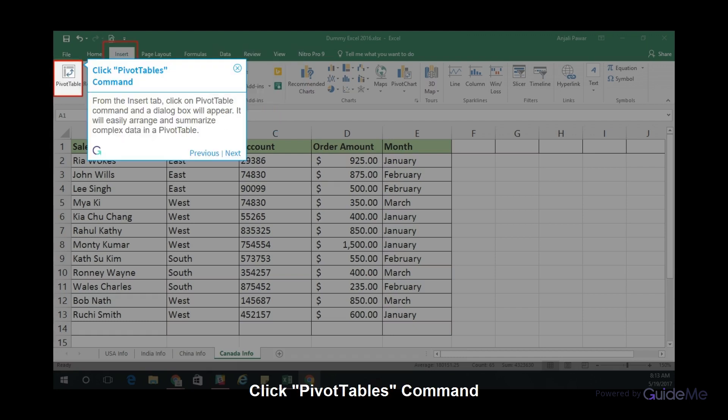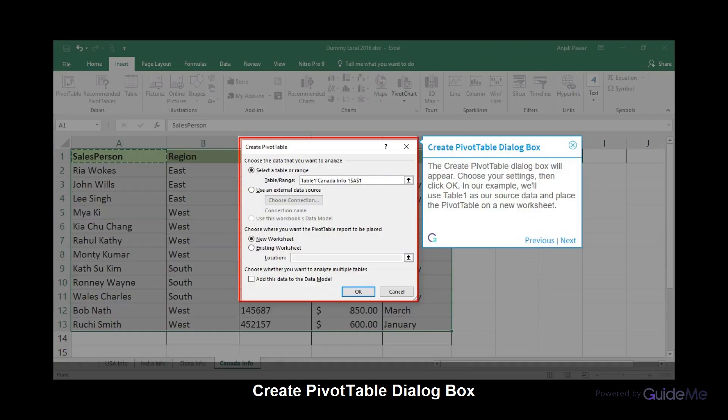From the Insert tab, click on PivotTable command and a dialog box will appear. It will easily arrange and summarize complex data in a pivot table. The Create PivotTable dialog box will appear. Choose your settings, then click OK. In our example, we will use Table 1 as our source data and place the pivot table on a new worksheet.